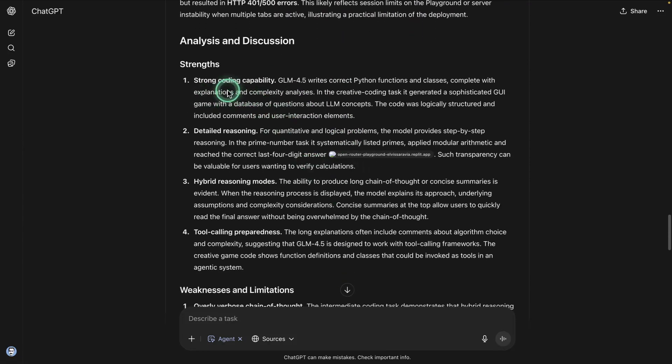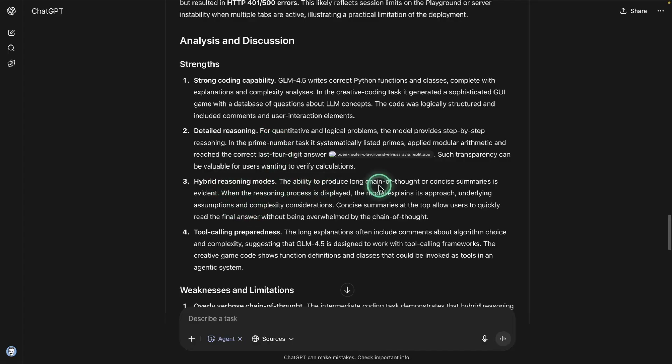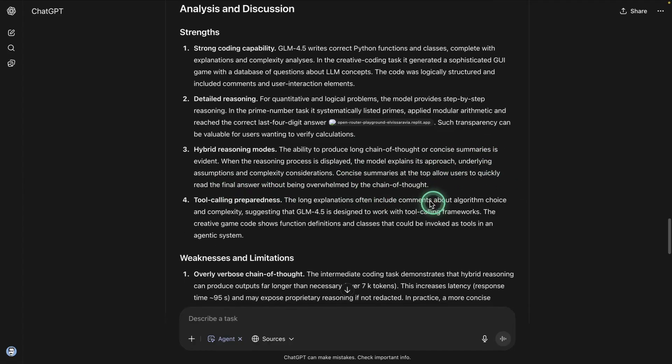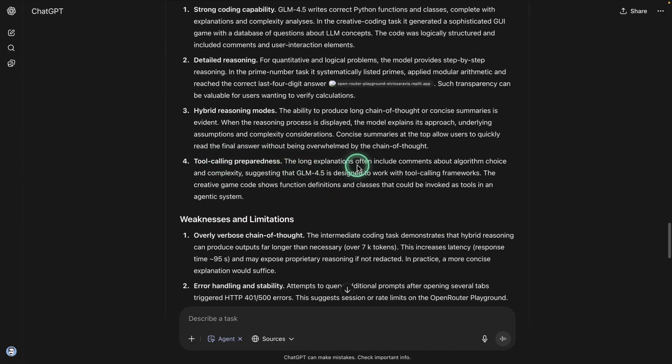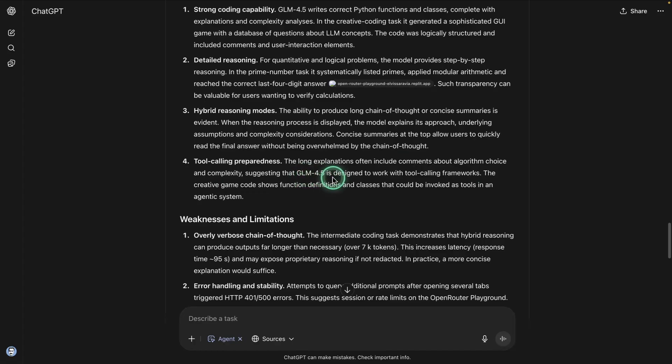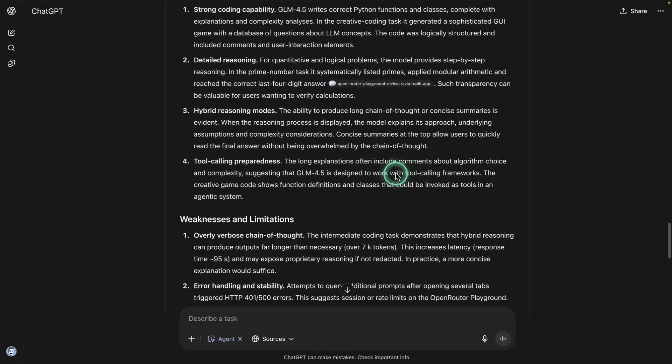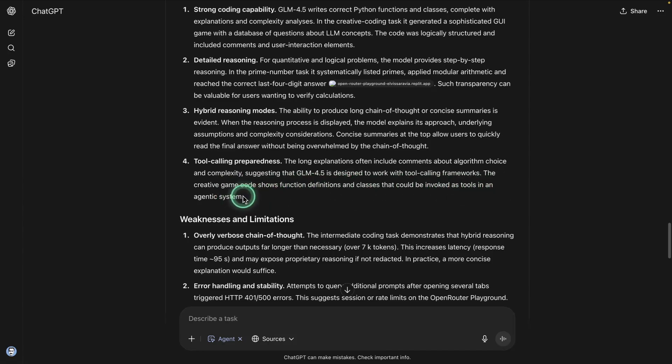So the strengths were strong coding ability, detailed reasoning. So lots of details for some of the reasoning tasks, hybrid reasoning, the ability to produce long chain of thought or concise summaries. So concise summaries at the top allow users to quickly read the final answer without being overwhelmed by the chain of thought. Tool calling preparedness. The long explanations often include comments about algorithm choice and complexity, suggesting that GLM 4.5 is designed to work with tool calling frameworks. So that's another great observation. Apparently GLM 4.5 has really good tool calling capabilities, actually explicitly trained VRL to do this really well. The creative game code shows function definitions and classes that would be invoked as tools in an agentic system. That's an interesting one. I need to go actually and check the logs for this particular prompt.